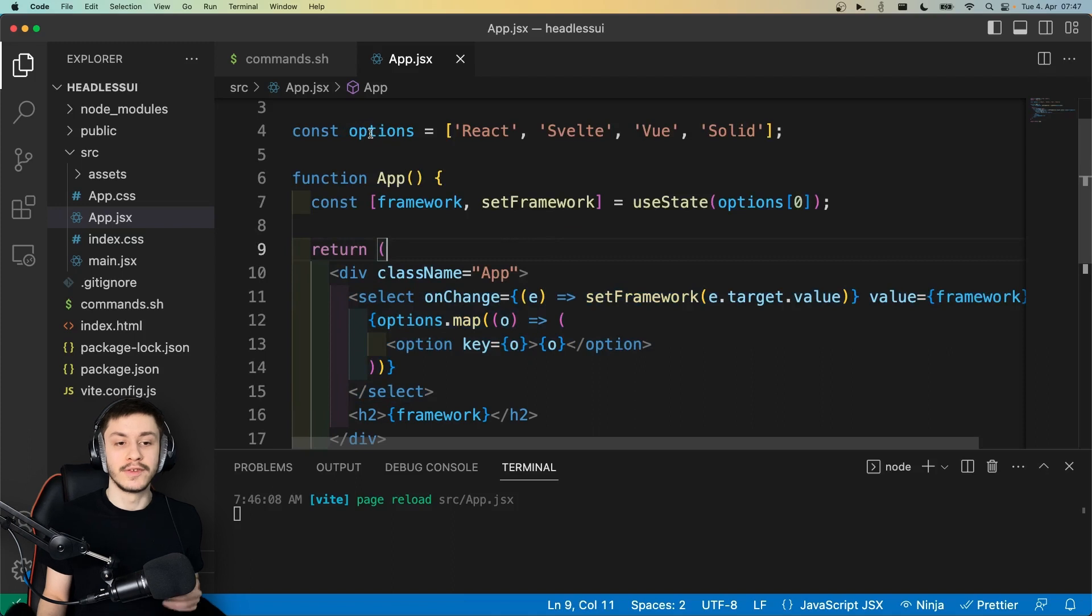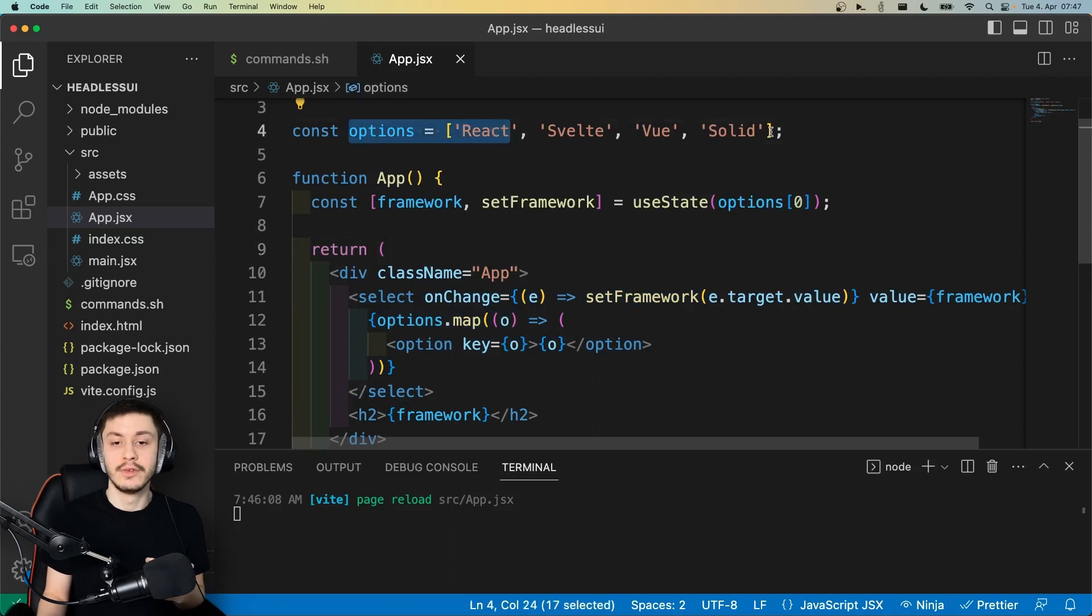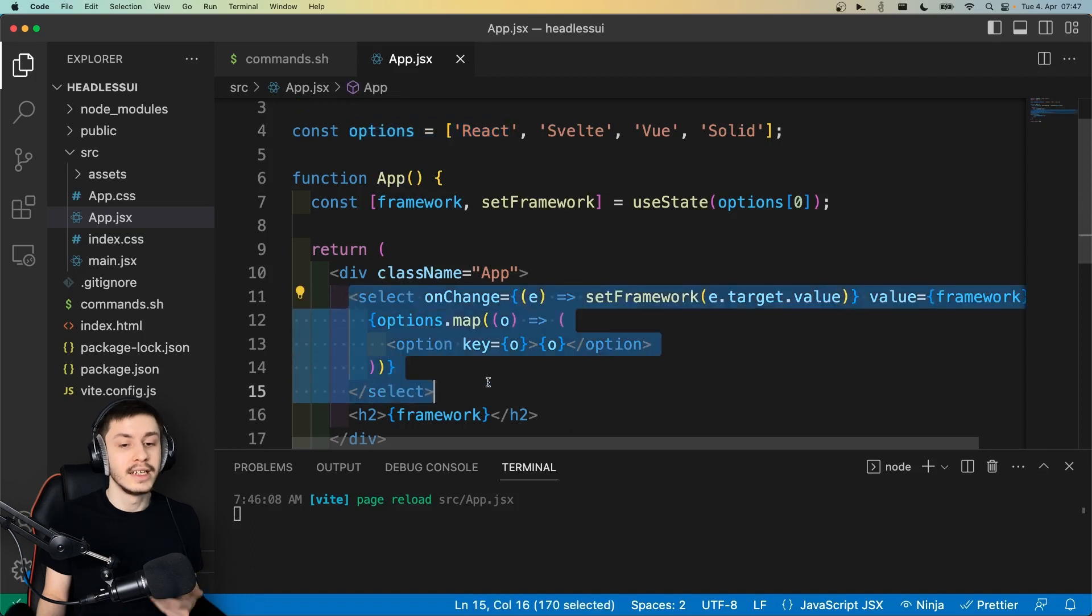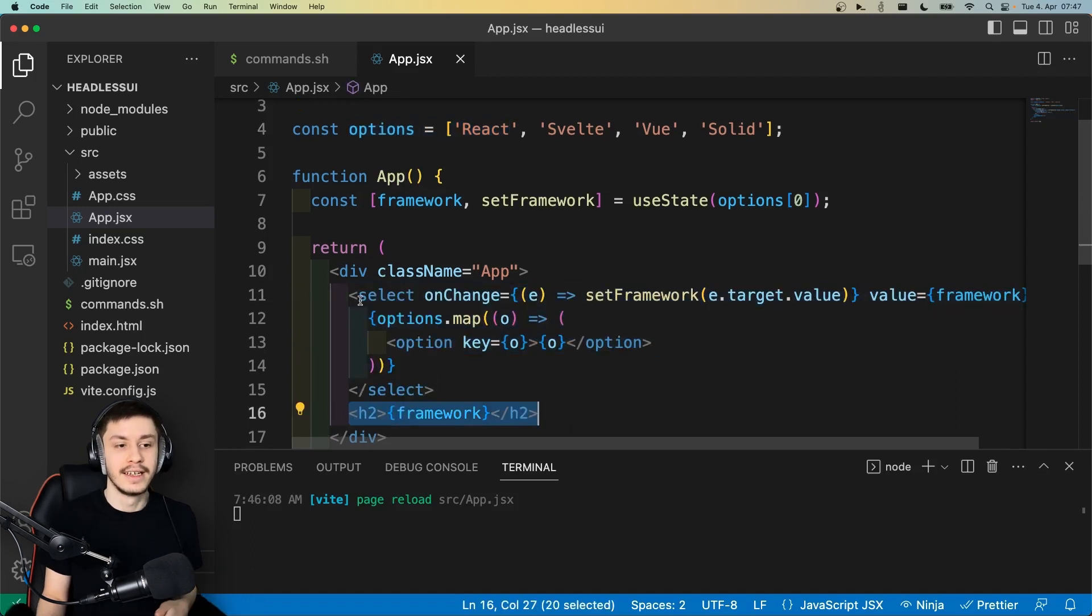And now what we basically want to do is we've got these options right here with React, Svelte, Vue, and Solid. We want to be able to select a framework using our own custom select and render all of the options inside of there.